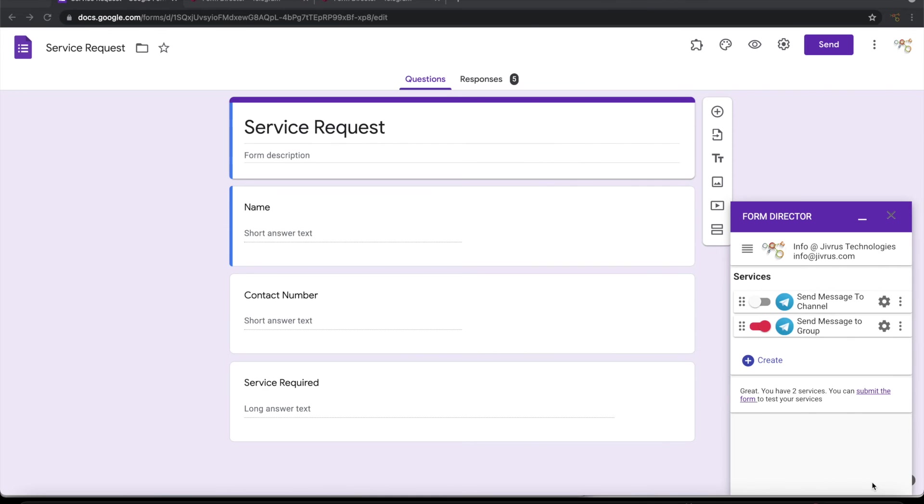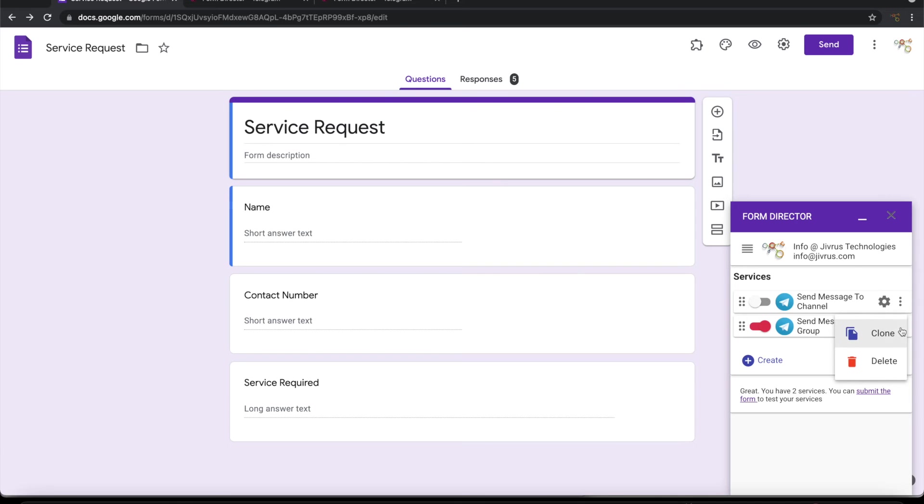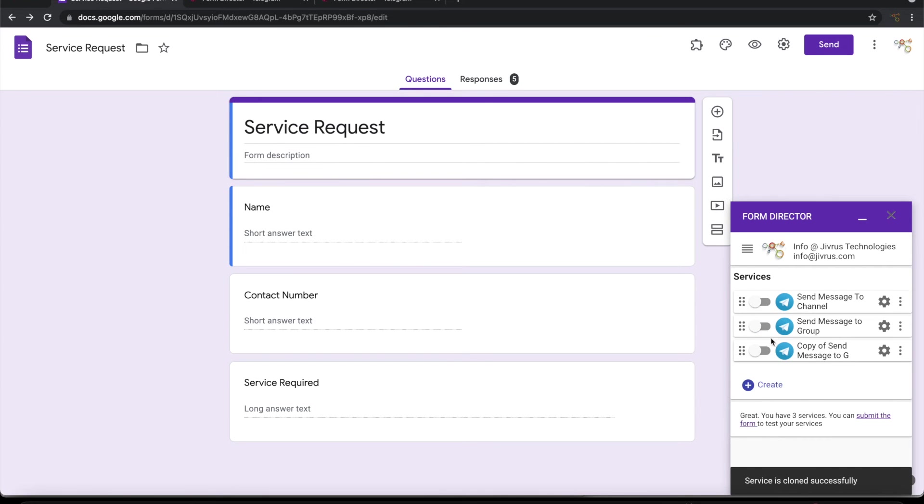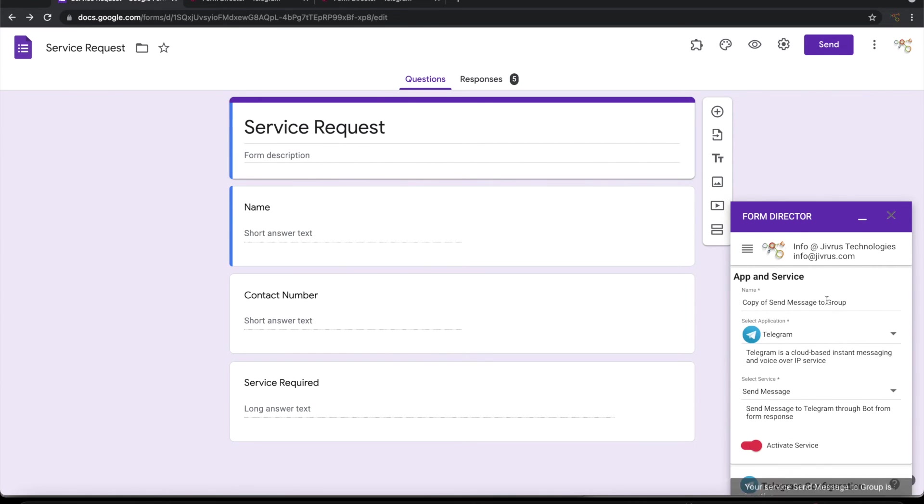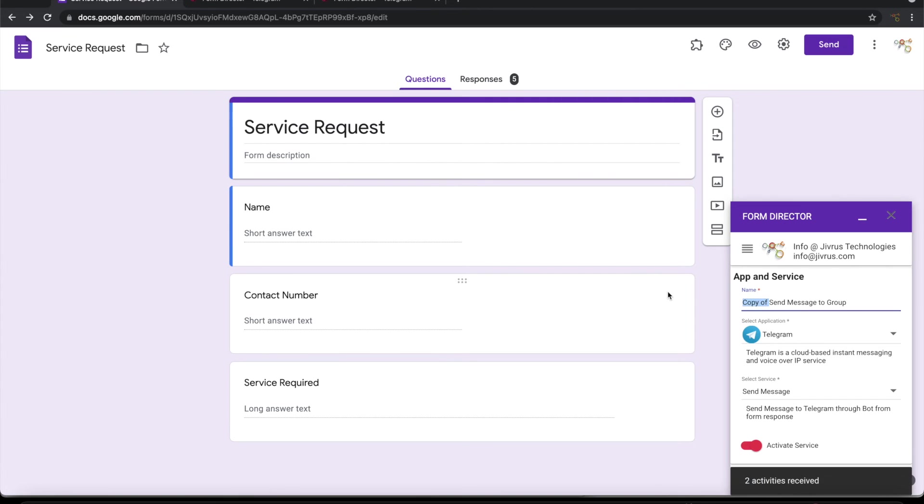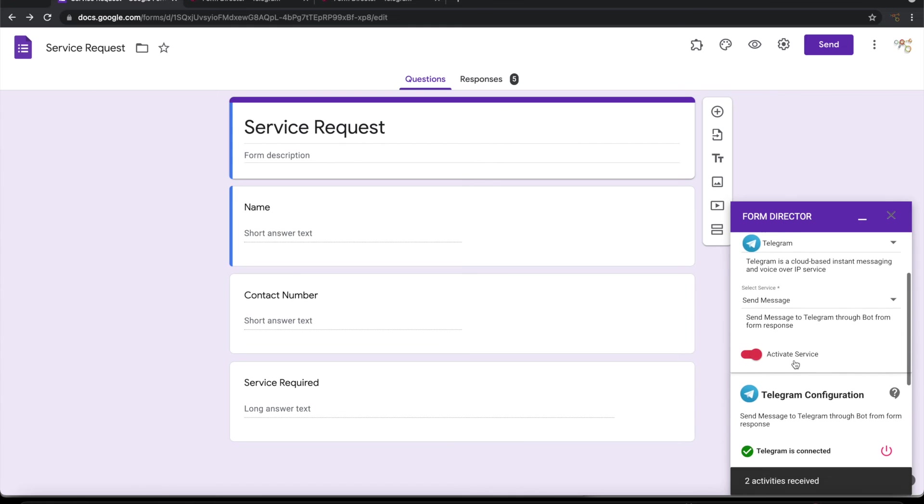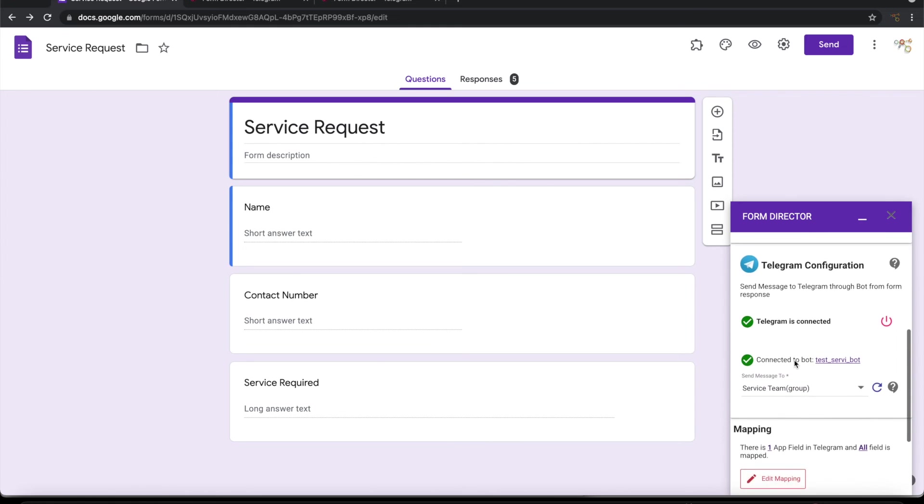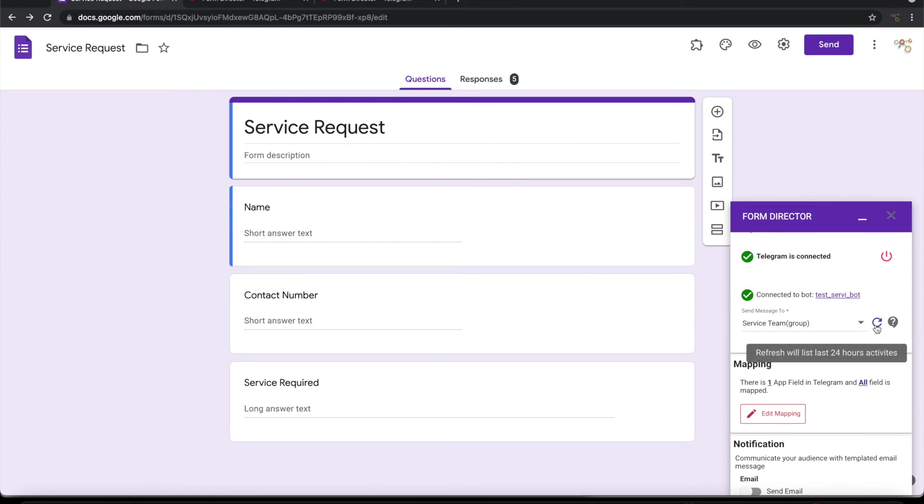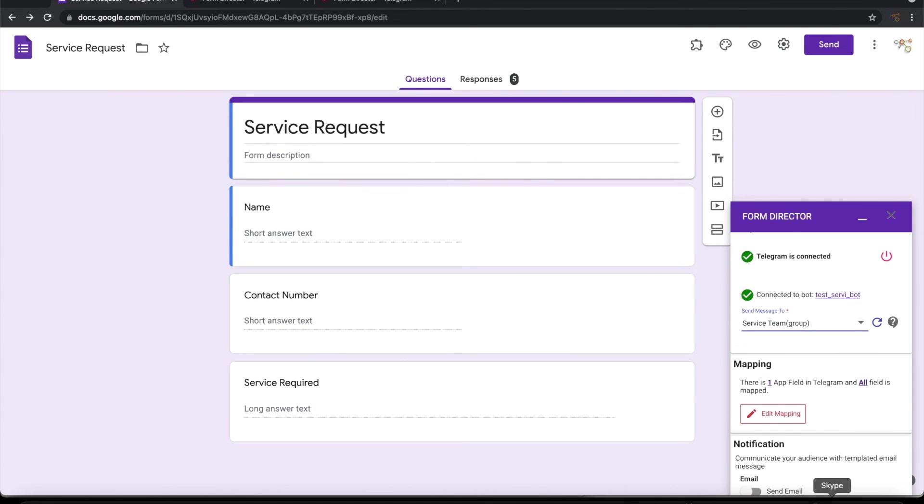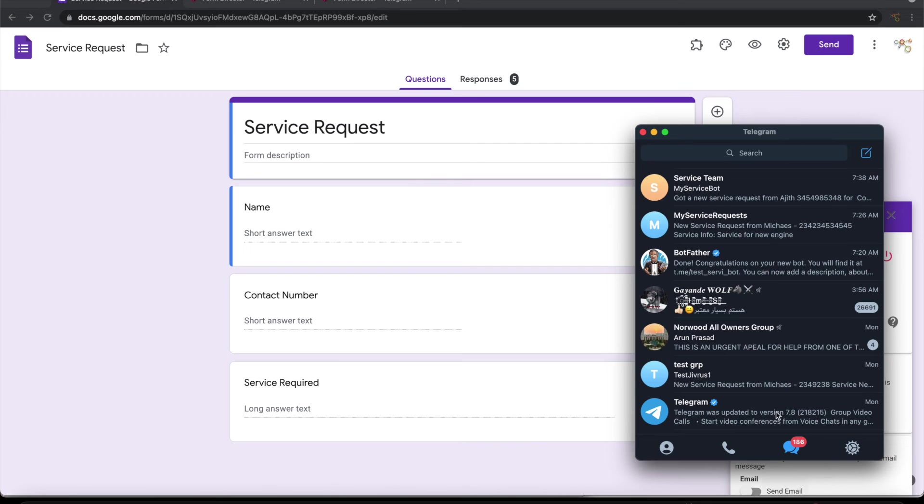Finally I want to demonstrate how to send a message to an individual user. To save some time let me go ahead and clone this service. Let me name this send message to user. So now if we refresh this, you won't find the user here. To add users to the bot, the user has to communicate with the bot at least once.